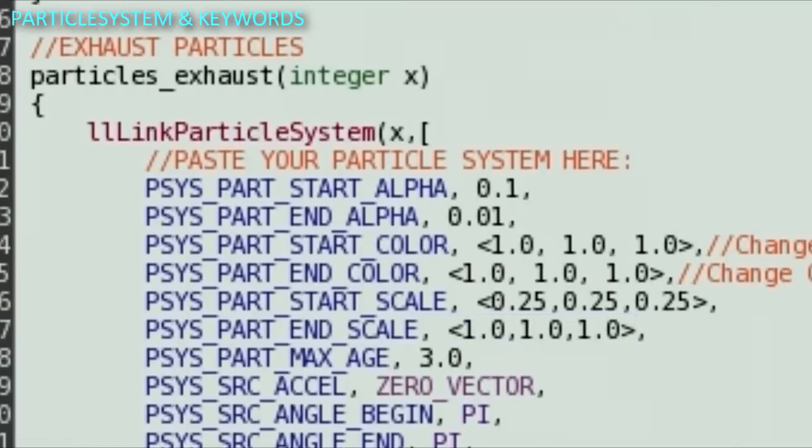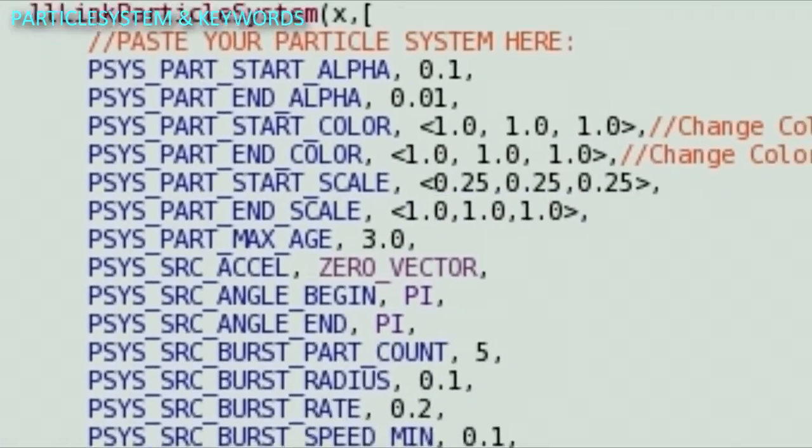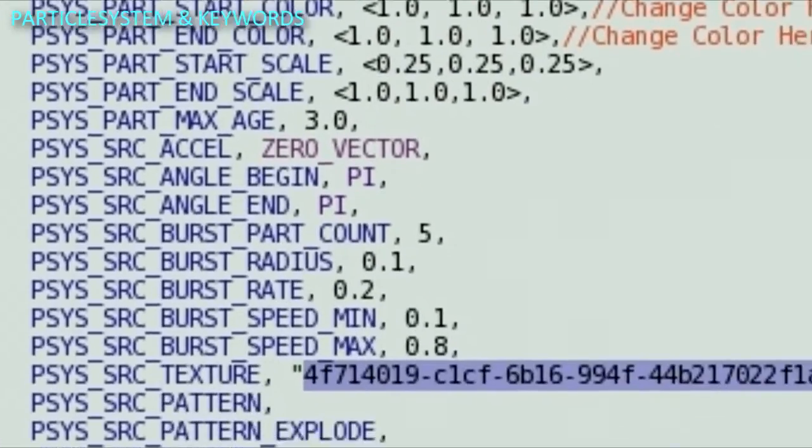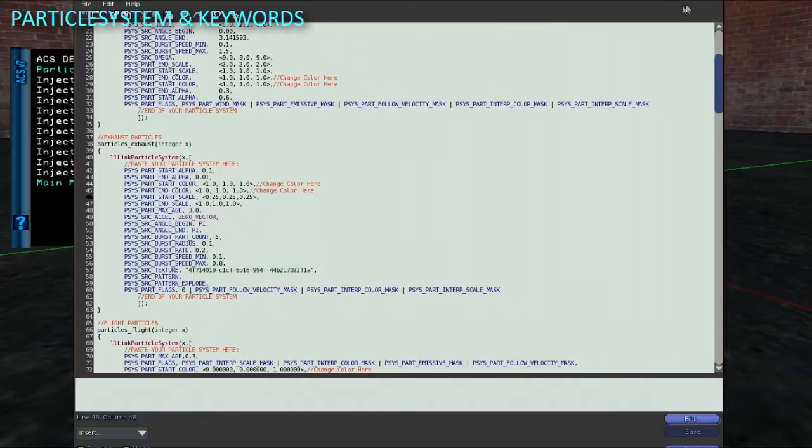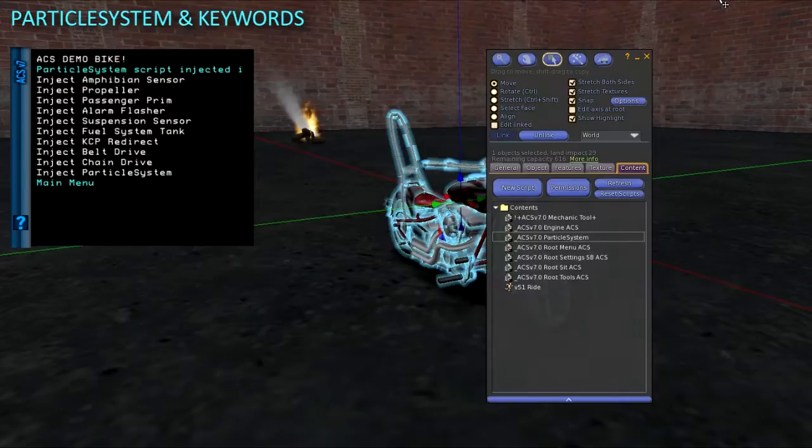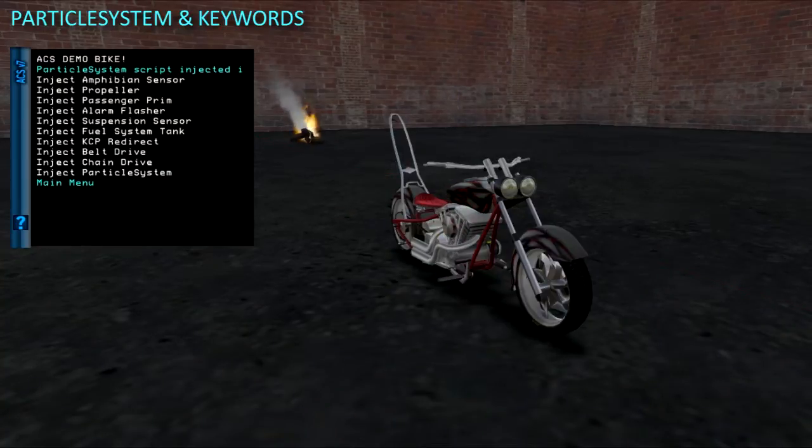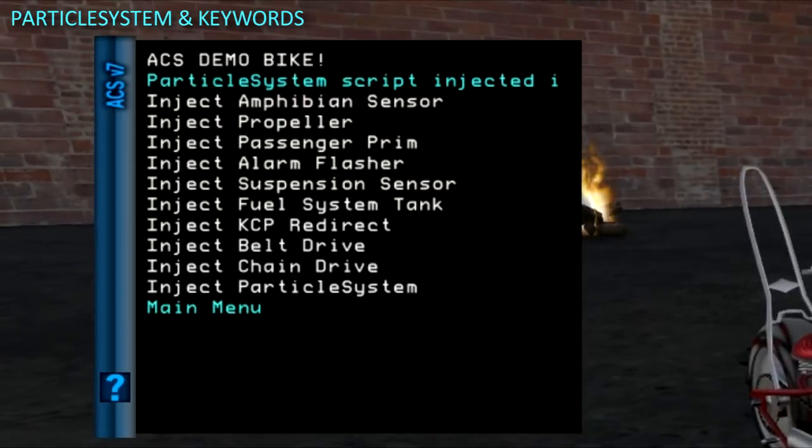If you edit the script such as this one or the root settings, be sure to do it inside the vehicle or in InWorld object, as they will not compile properly if you edit them directly in inventory.